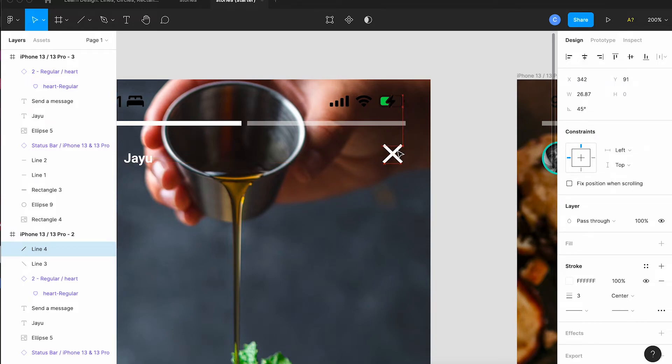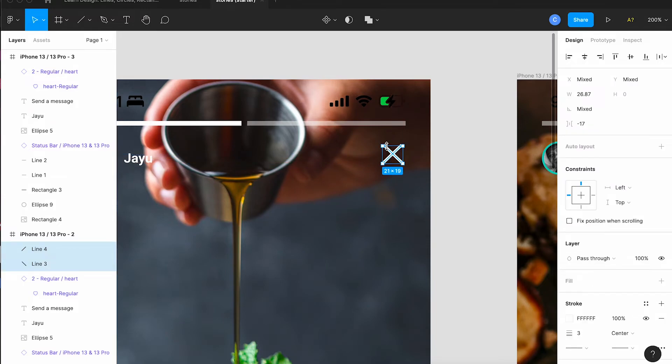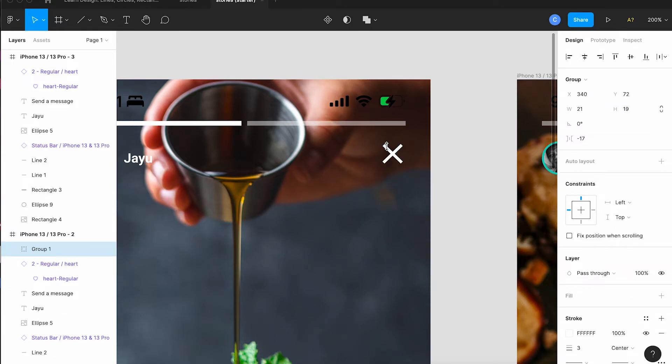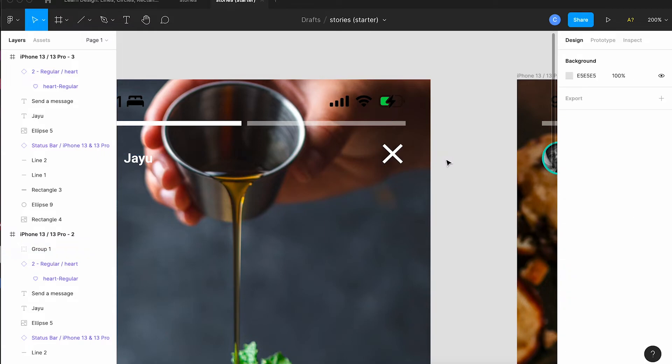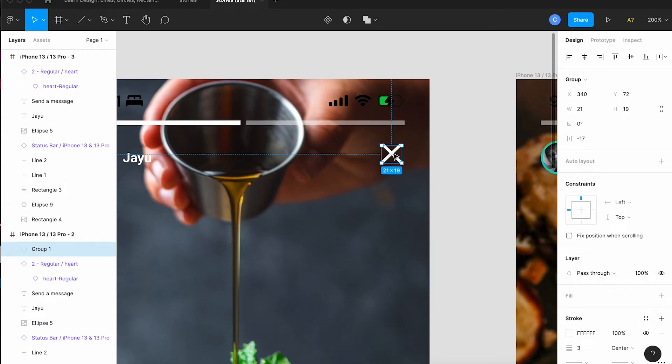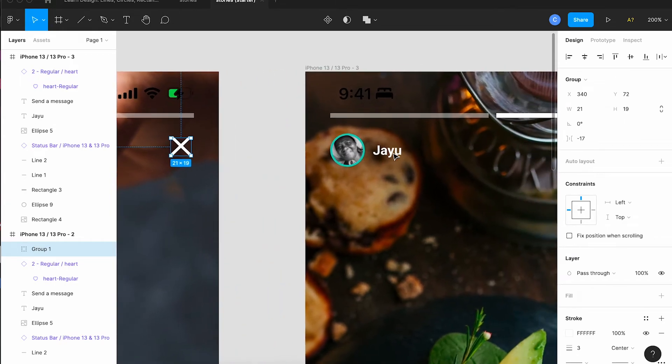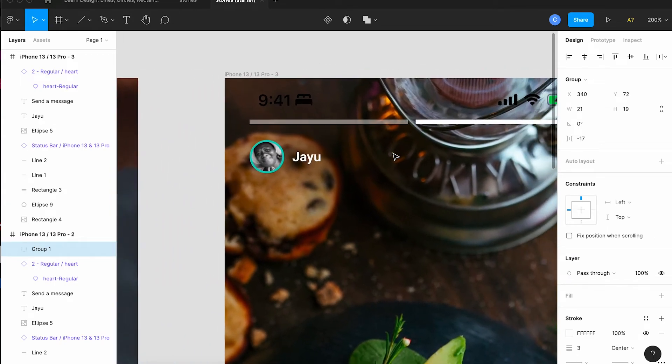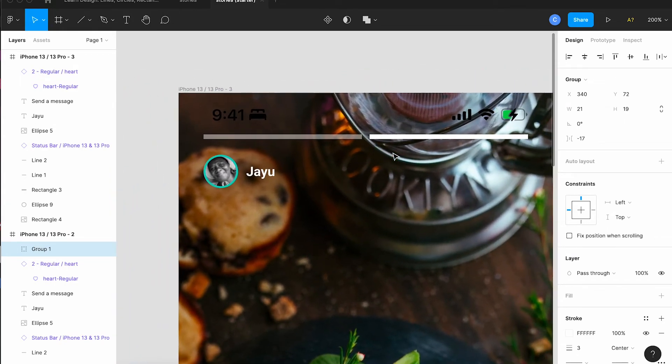And pick both of these by shift clicking on each of them and I'm going to group them so they become one unit together. We can see the group in the layers list on the left hand side.